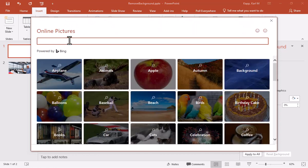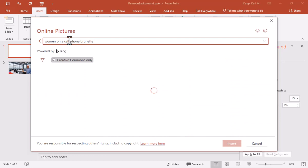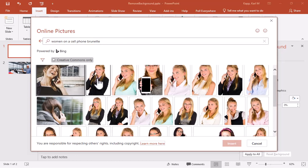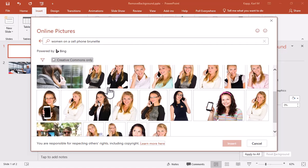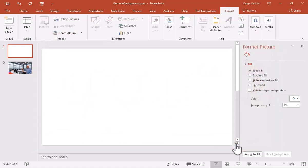So let's go ahead and find an image of a woman on a cell phone. And maybe we want brunette for this particular scene that we're creating. And let's see what we've got here. So here we go. And we'll do an insert.